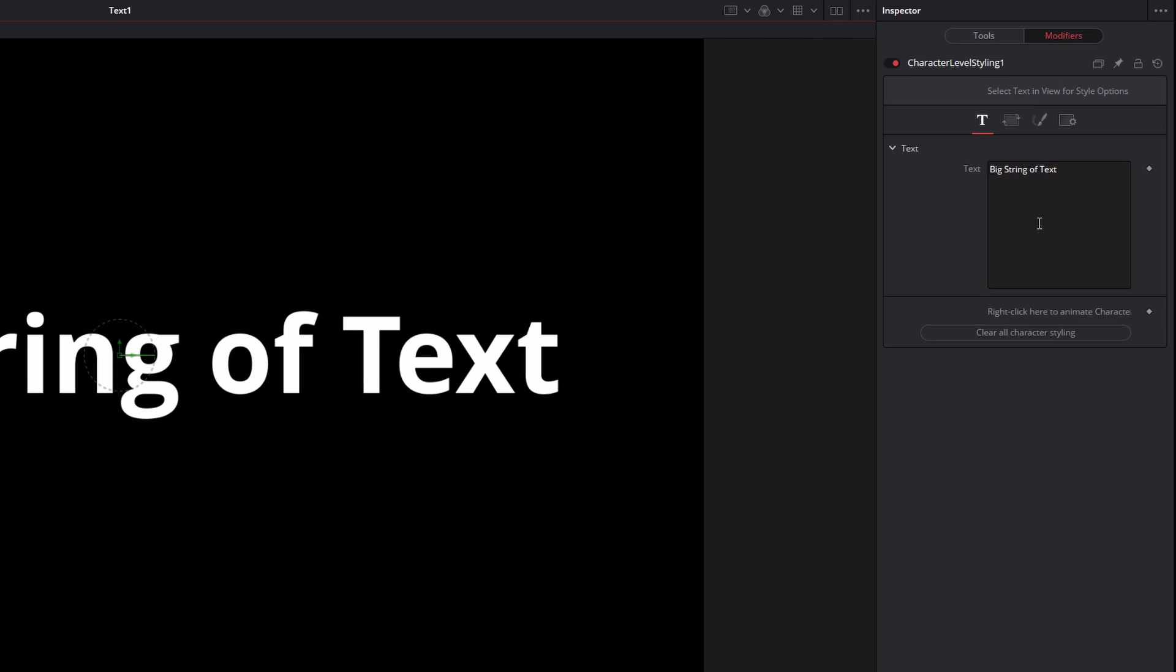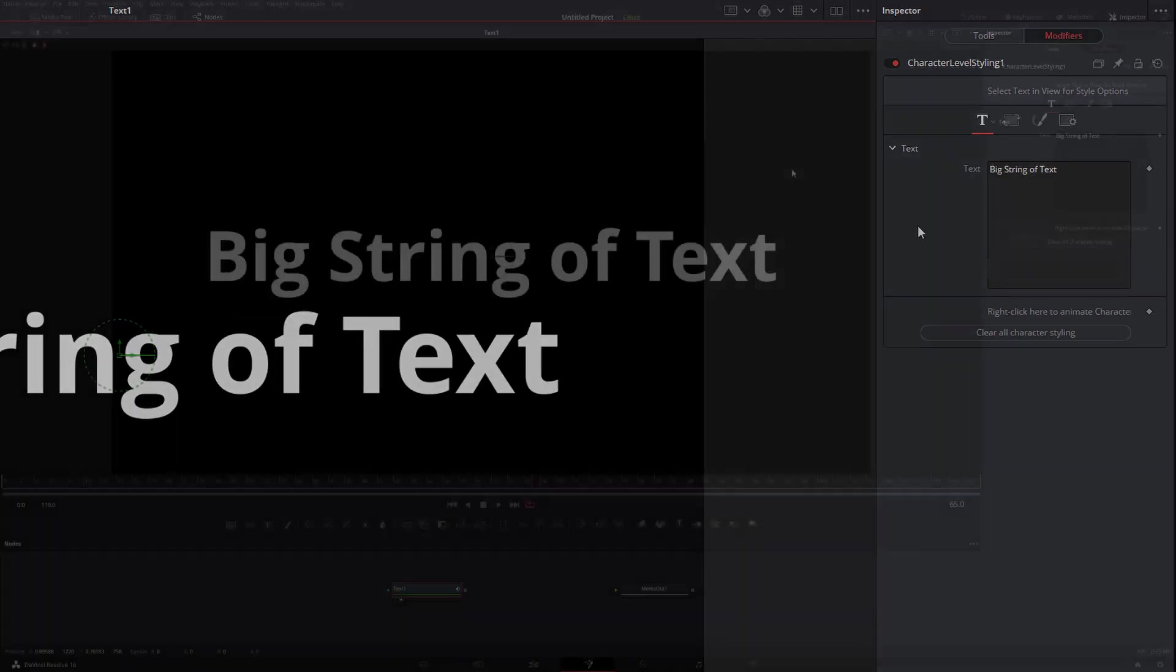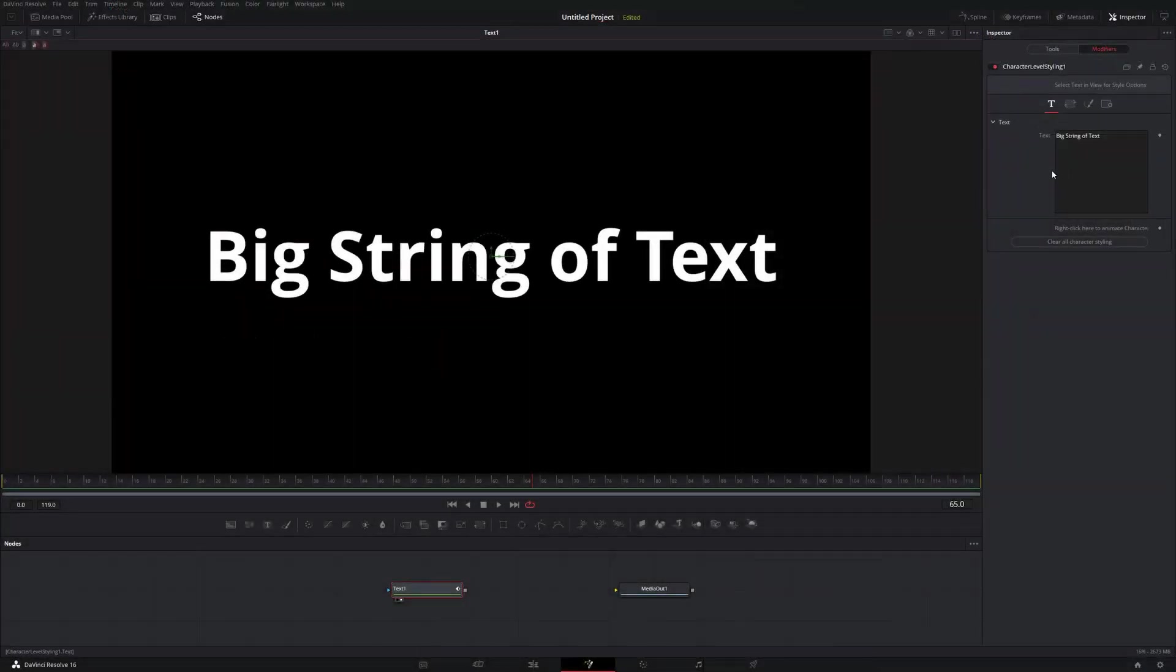Everything kind of behaves the same way as if you were modifying just any chunk of text or any string of text. It's really the tricky part here is just understanding you have to go to that Modifiers tab to be able to modify a particular part of a string.